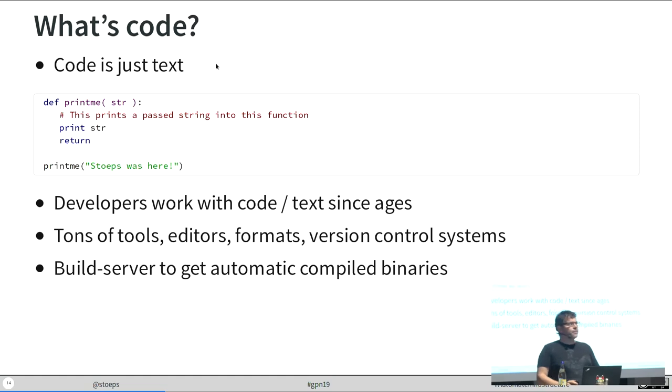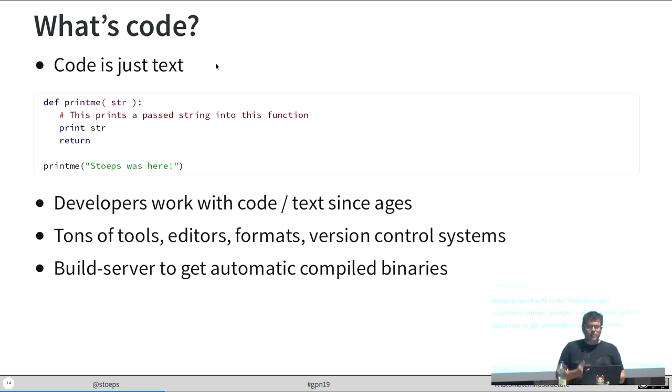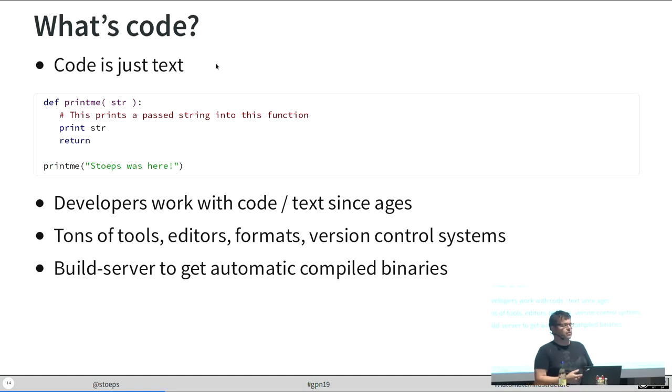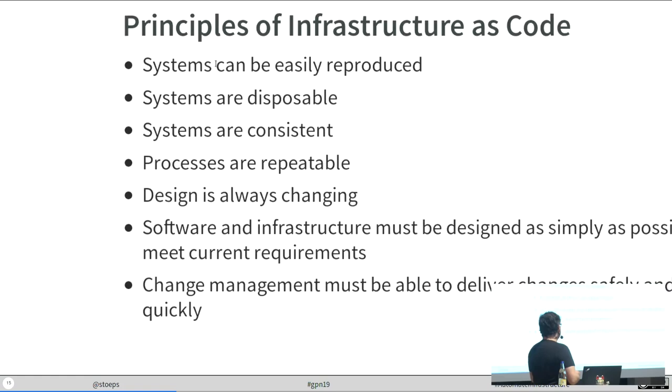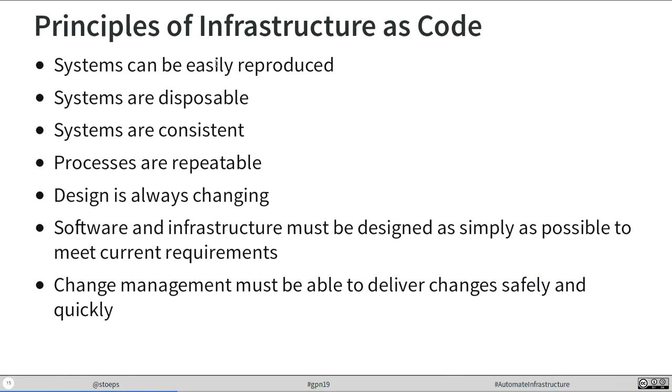For code, there are tons of tools available to work with it. There are editors. There are version control systems. There are build servers to work with it. And our developers work since ages with text and code. The principles of infrastructure as code is systems need to be easily reproducible. Systems are disposable. When something breaks, I can just exchange it. Systems needs to be consistent. Processes are repeatable. Design is changing. And our processes should be as simple as possible to meet current requirements. And when we need a change, we must be able to deliver it safely and quickly.